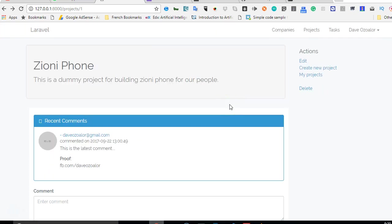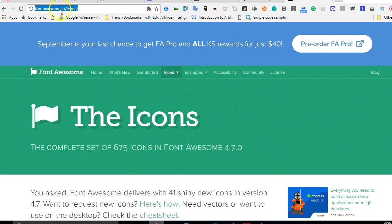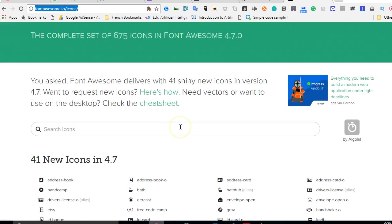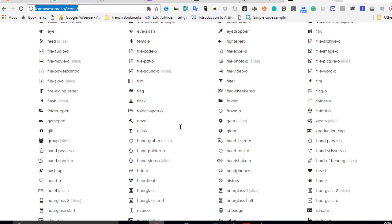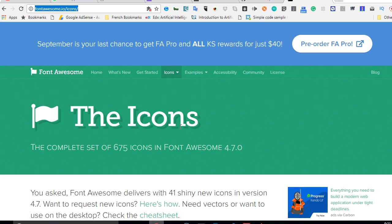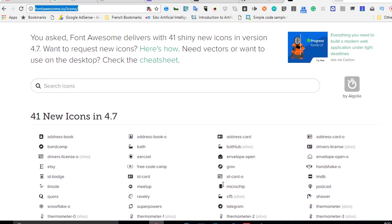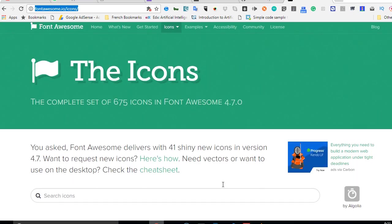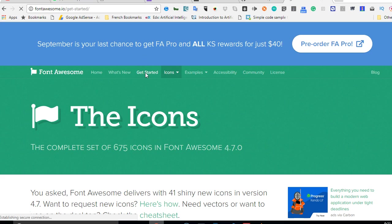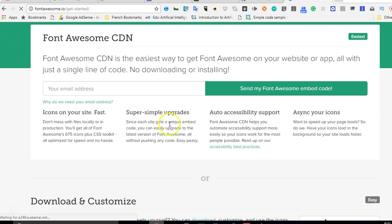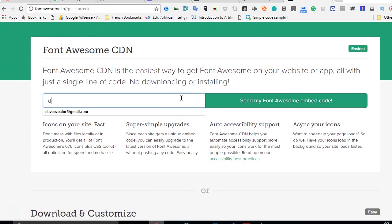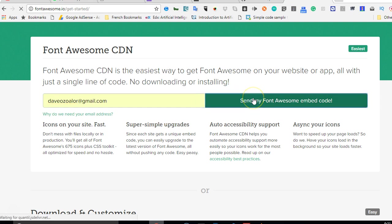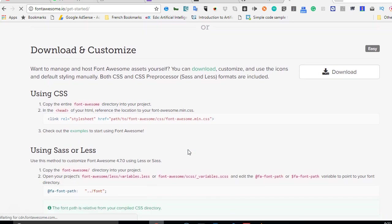The next thing we're going to do is add new icons. To add icons to your application, visit fontawesome.io/icons. You'll see thousands of icons you can add to your website. To first add the icons, you need to get started and add their SDK to your platform. They'll email you the SDK. Enter your email and click 'send my Font Awesome embed code', and they'll send you an SDK link.